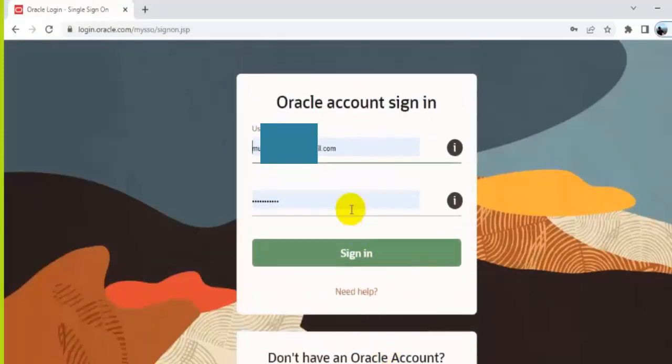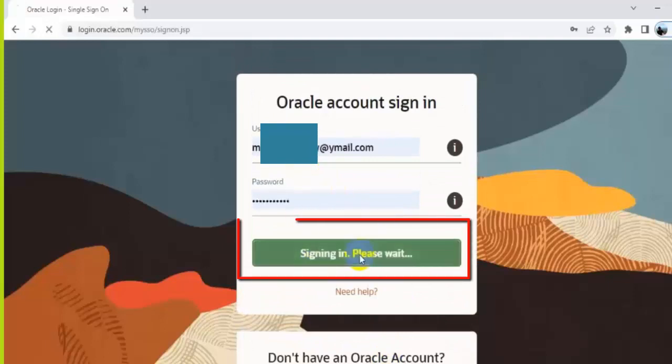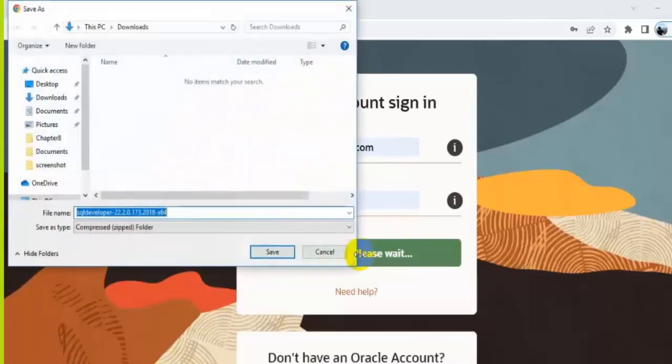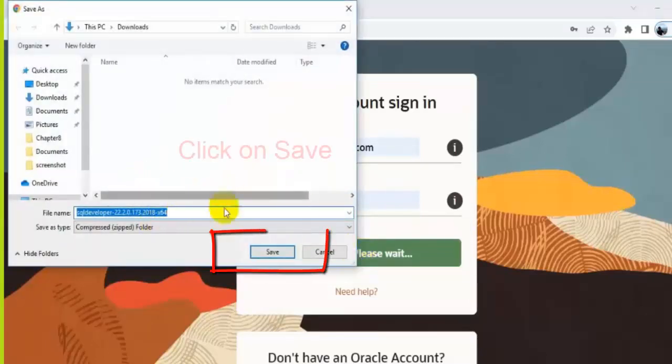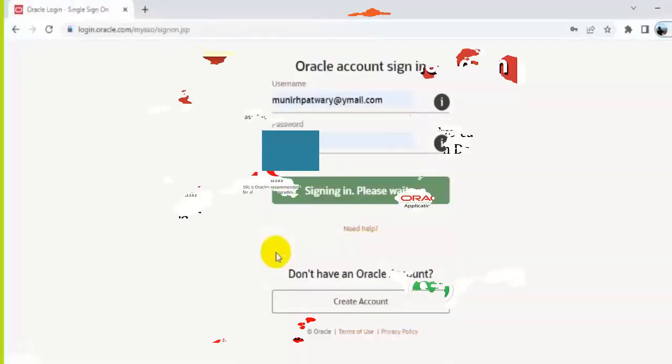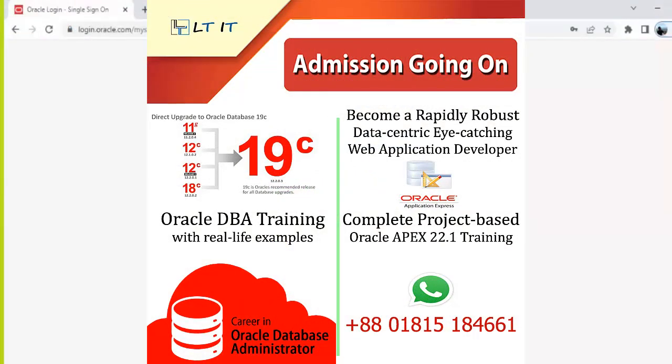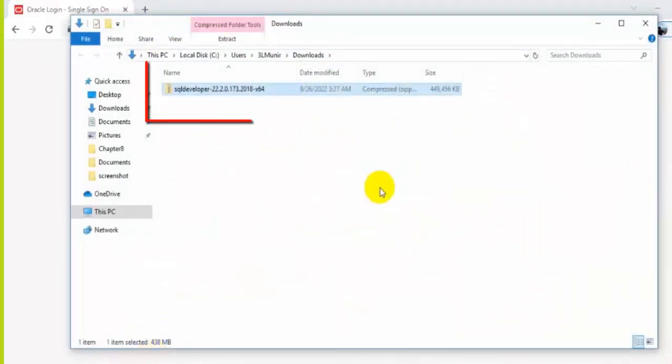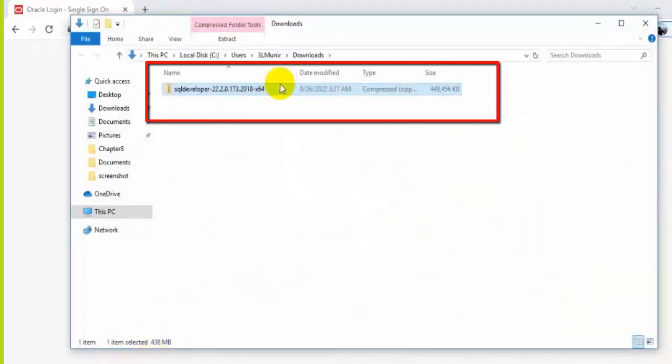So once you sign in, it will automatically start download. Very good. Our download has been completed successfully.